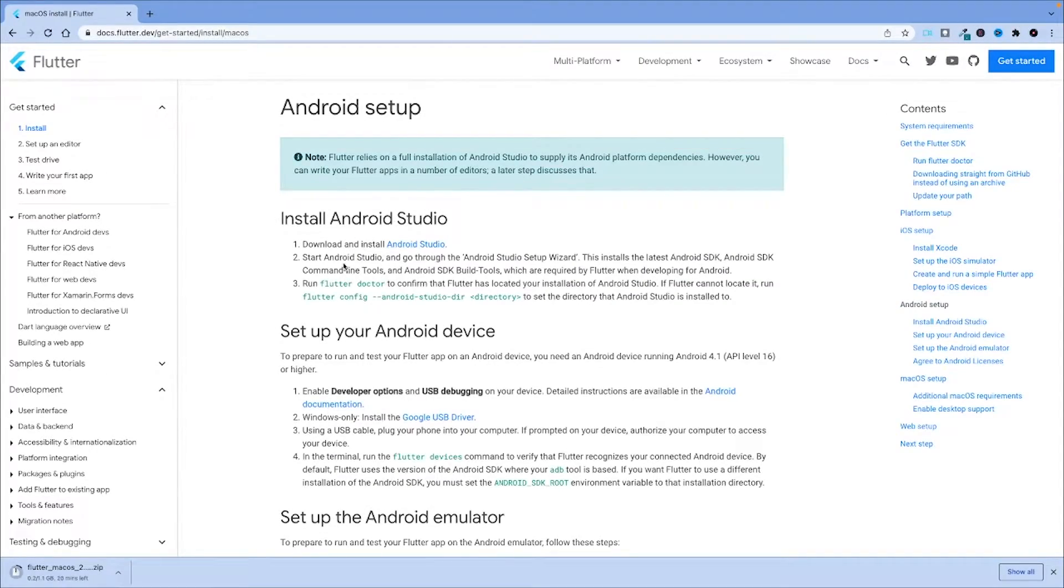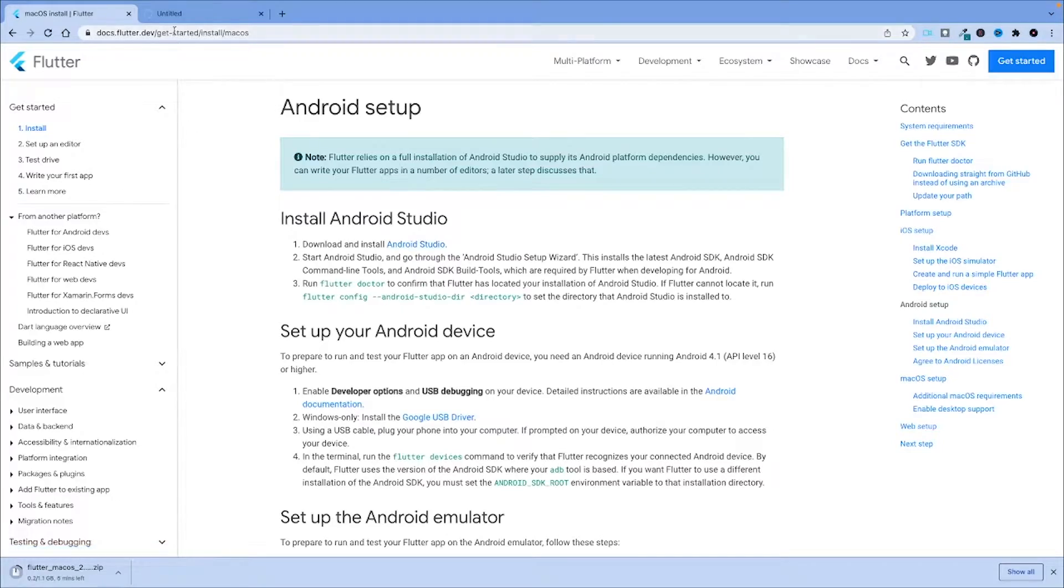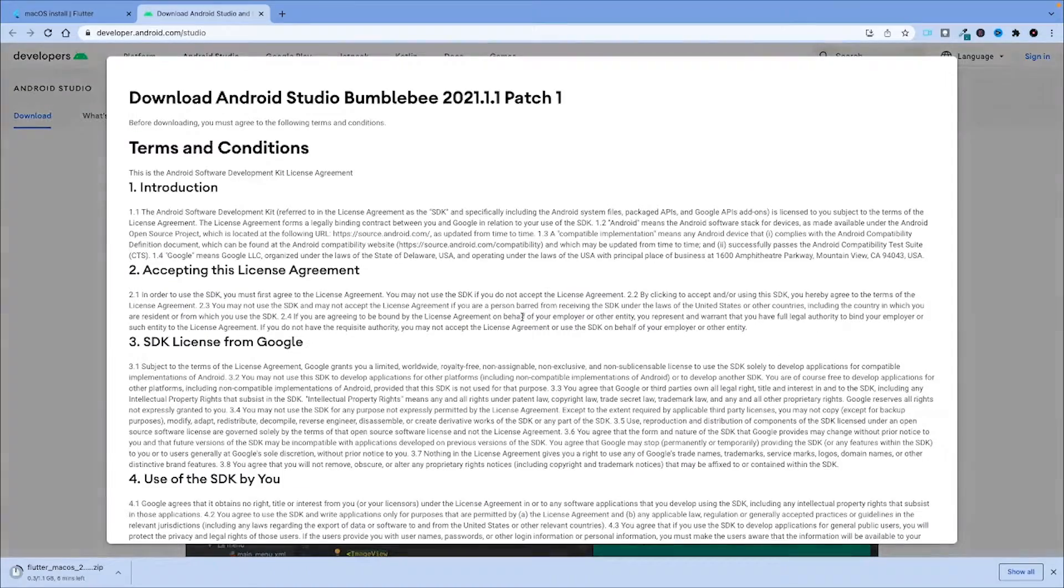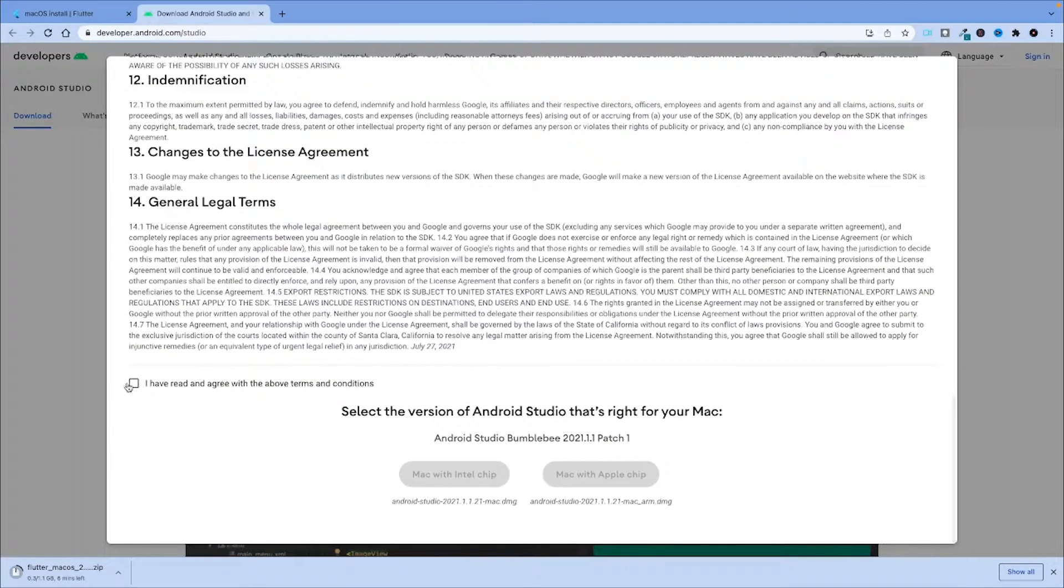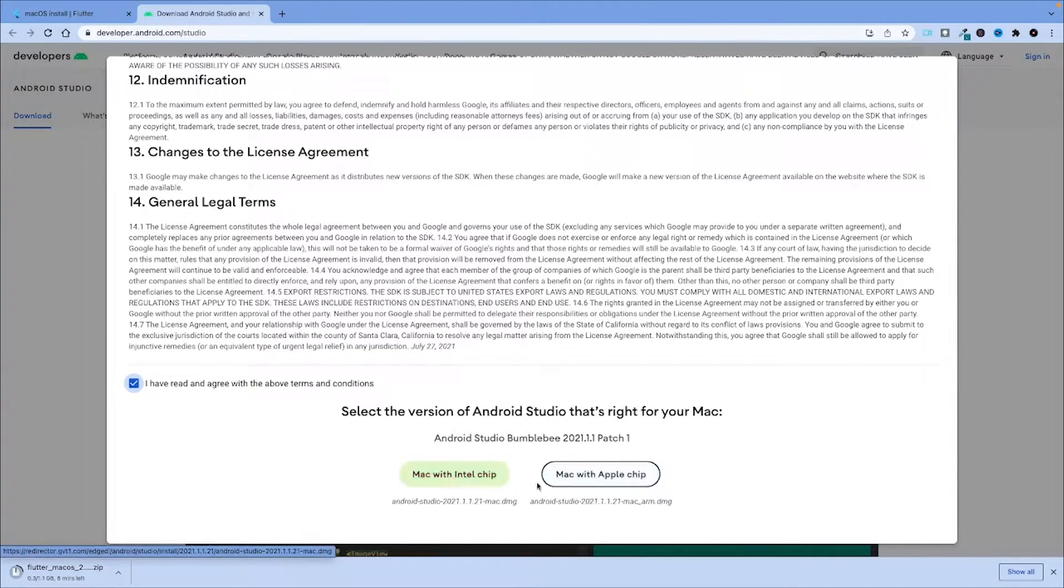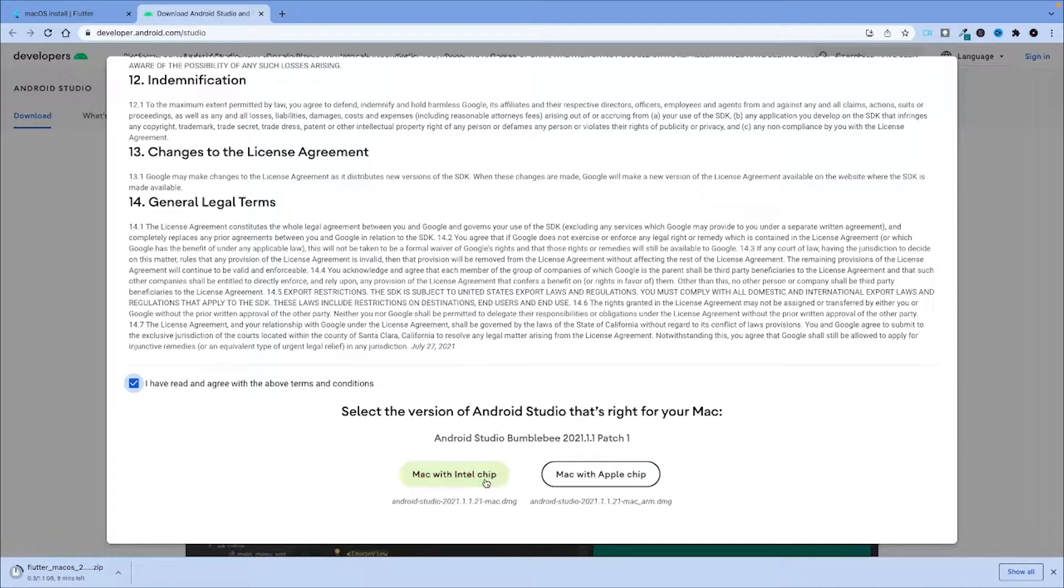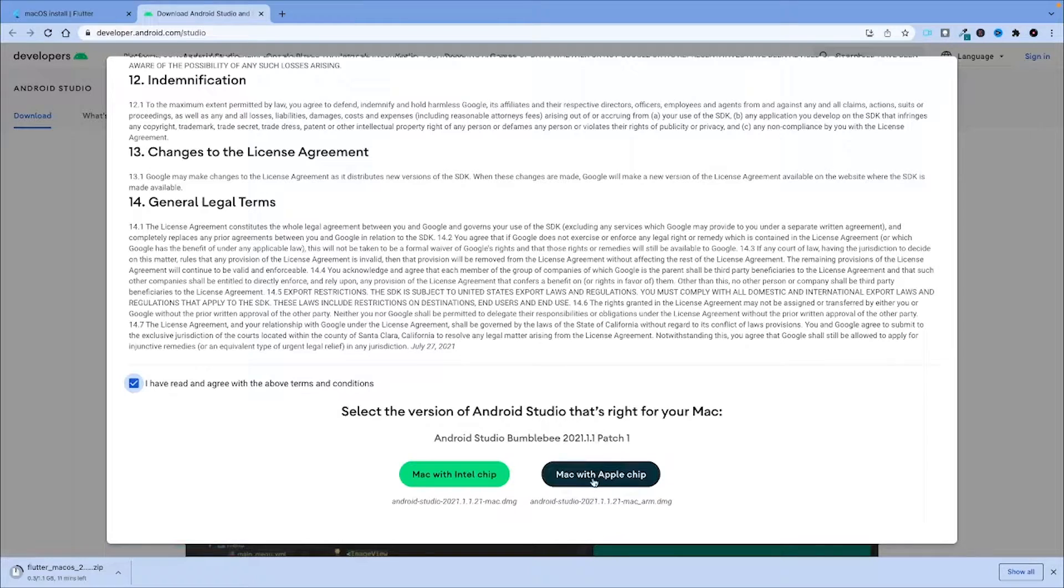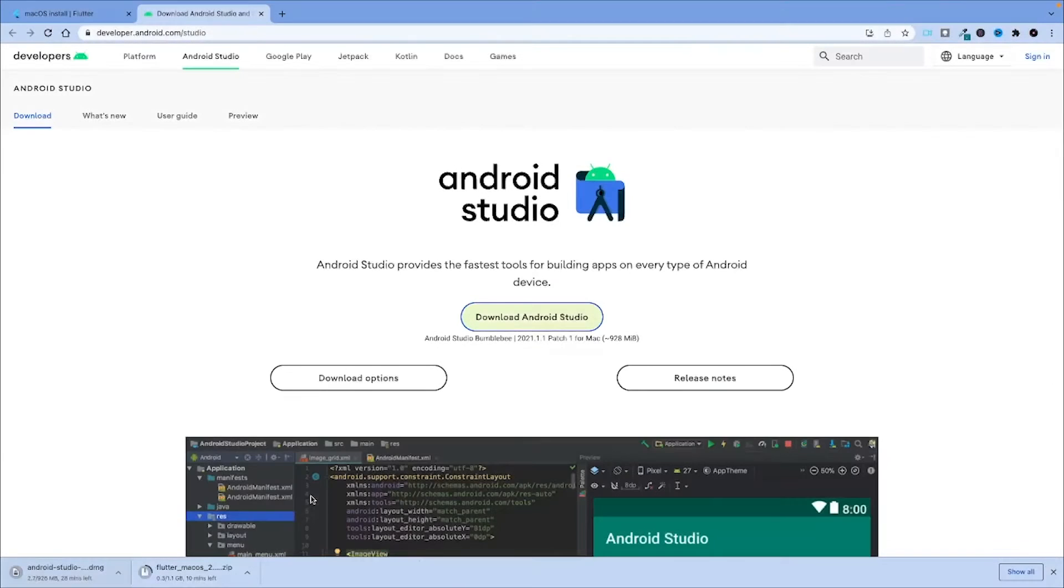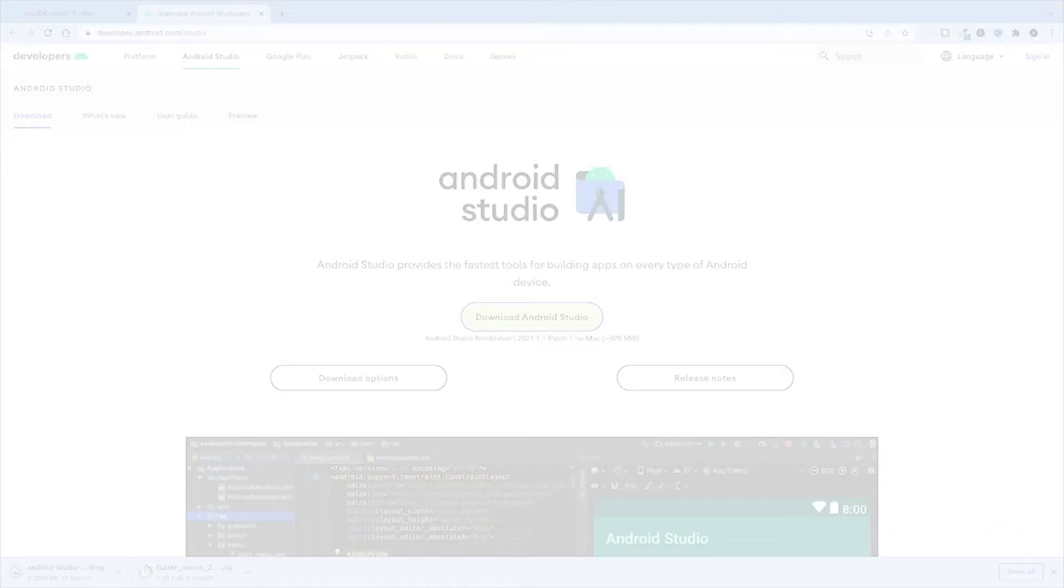Next, for Android setup we need to install Android Studio. I'm going to click on this link and download Android Studio. I accept the terms and here you have to select the correct button based on the CPU you have. I am on a Mac with an Apple chip and I will be back once both these downloads are finished.